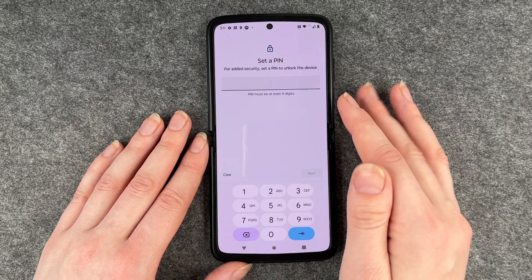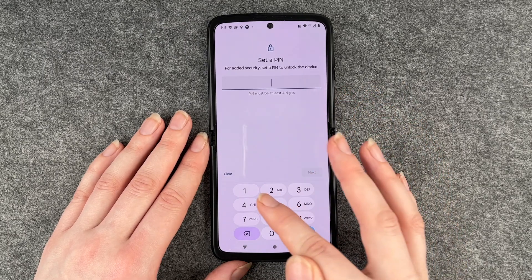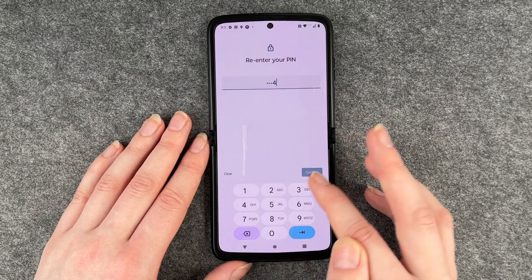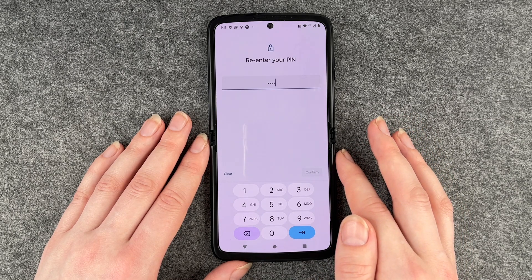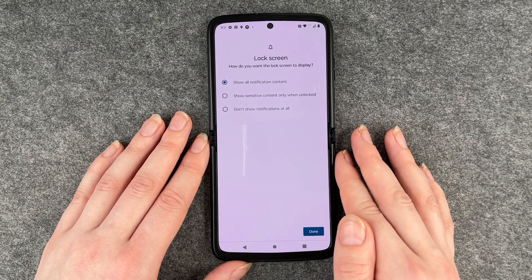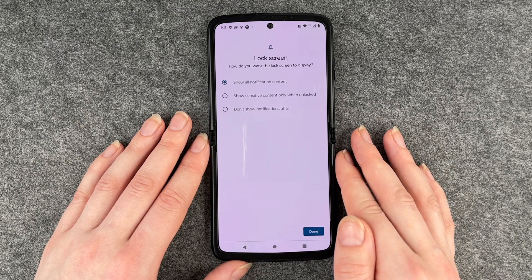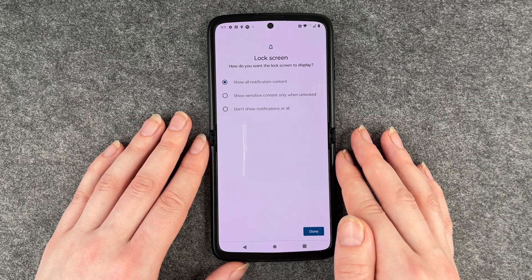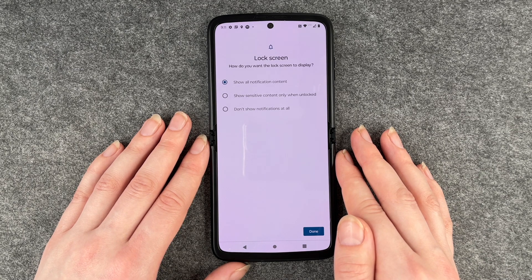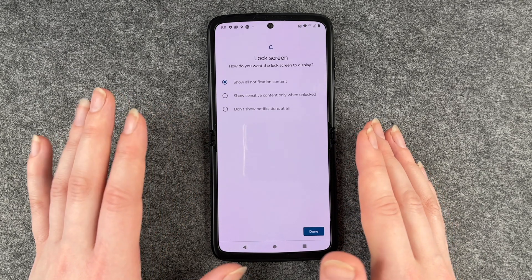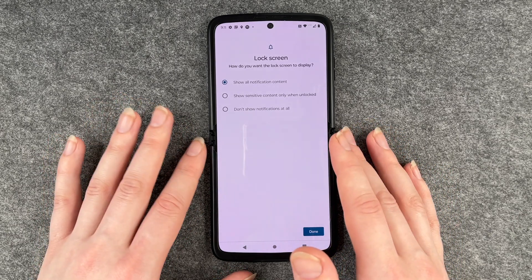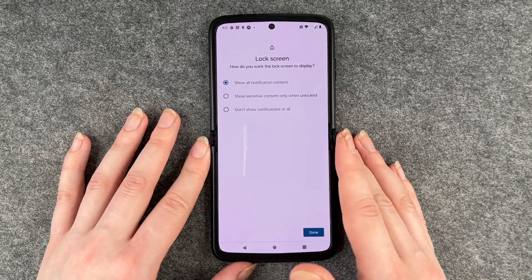I'm going to go with the pin and enter 1234, click on next, and re-enter this pin. You might want to be a bit more creative than I am right now, because 1234 is probably the first option people try when they want to get into your device. I'm just using it now so it's easier and I don't have to remember a complicated pin.